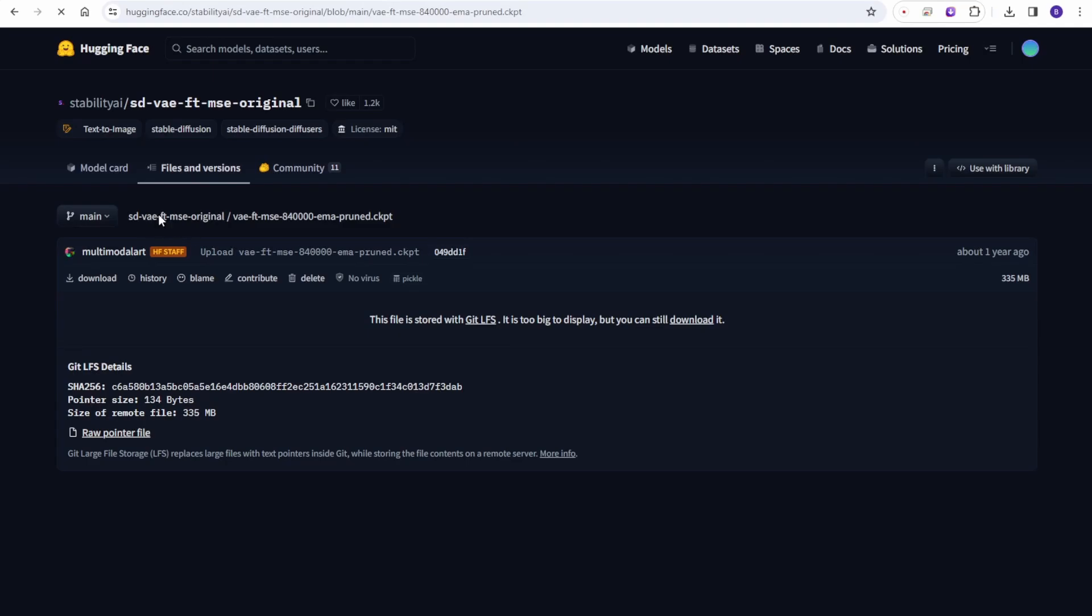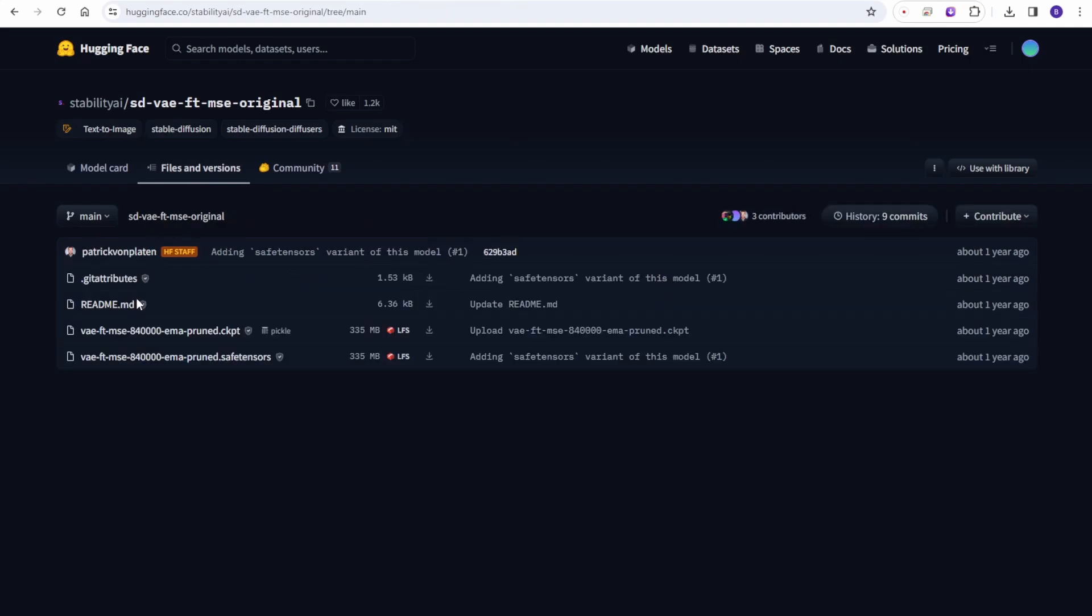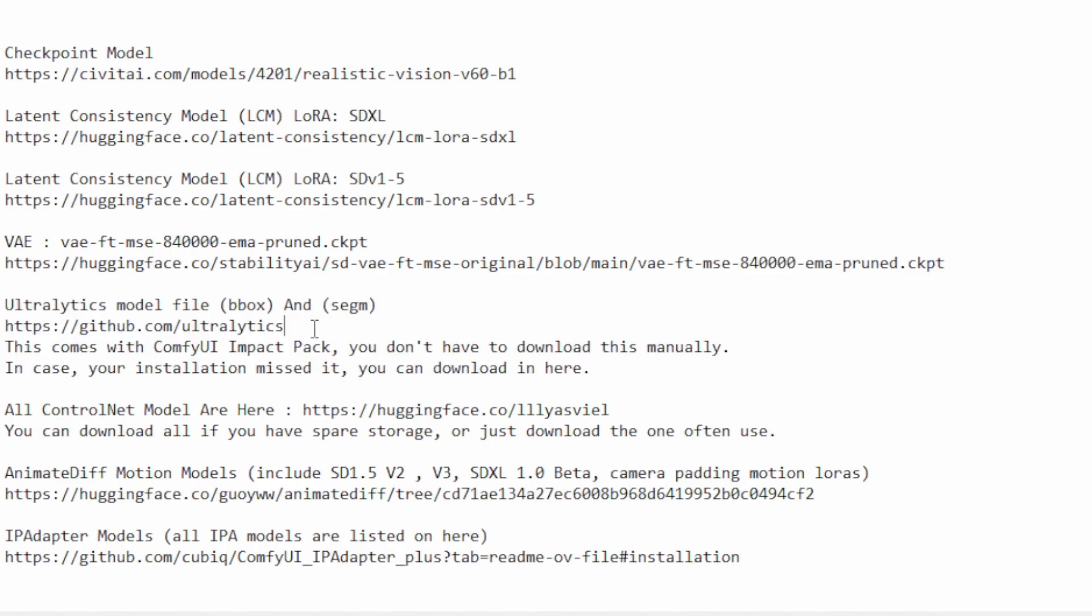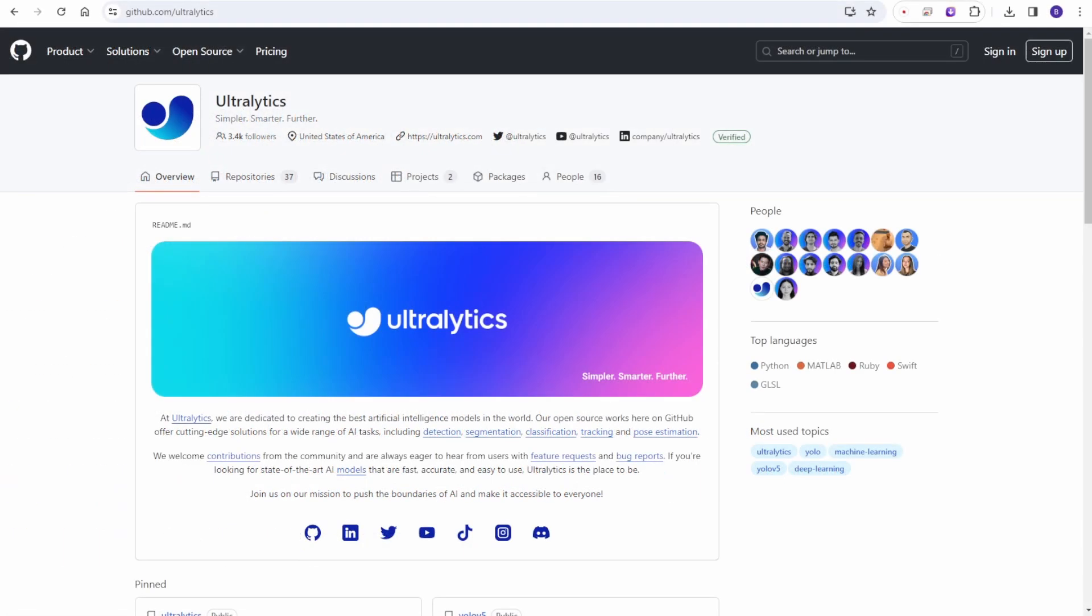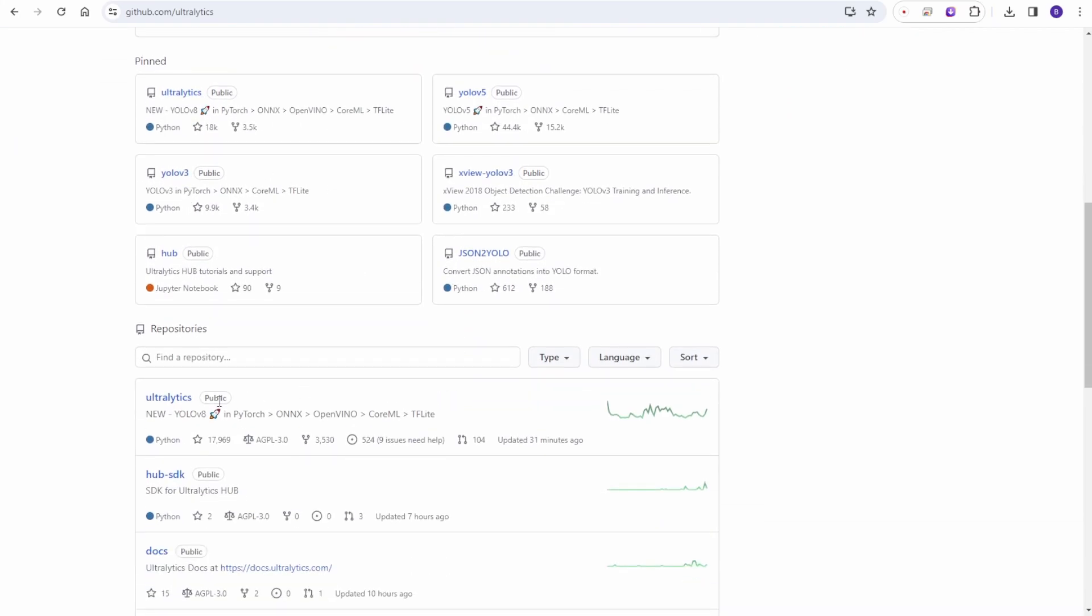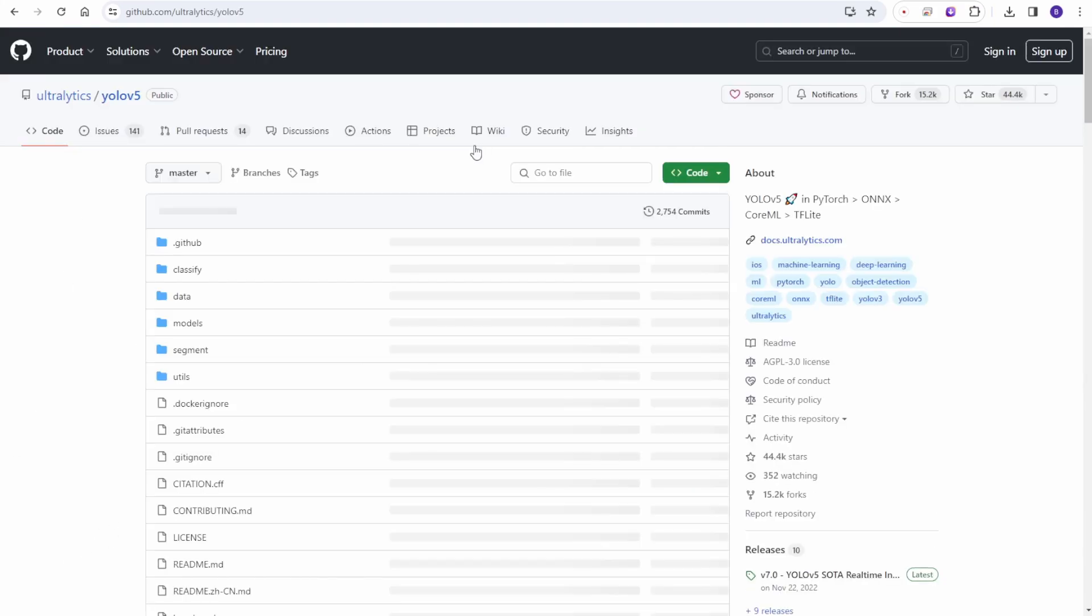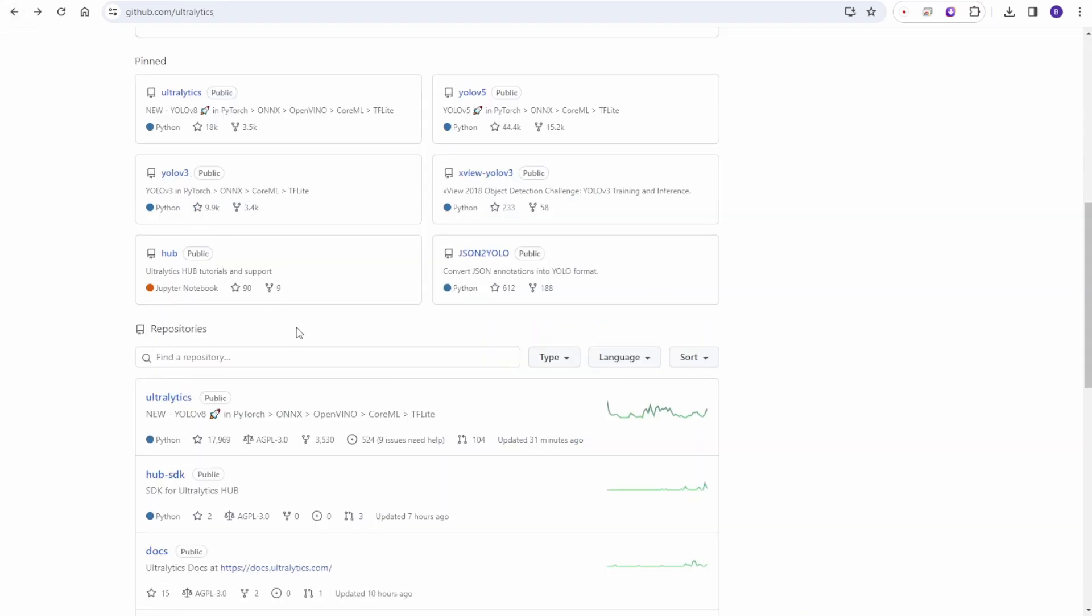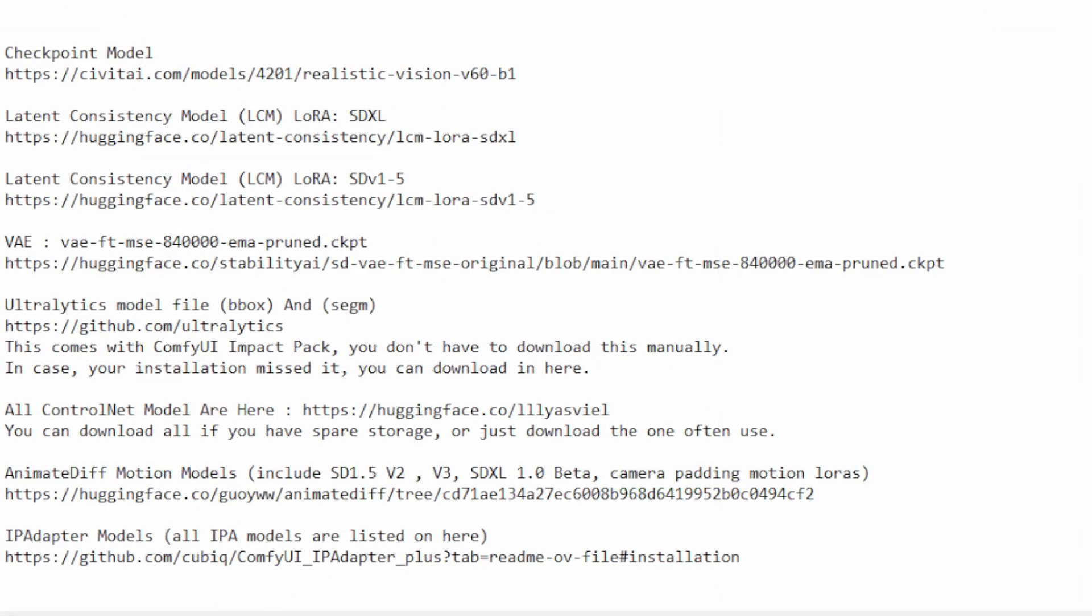The VAE that we commonly use for enhancing the image and details of your animations is the FTMSE. I'm using this one mostly to enhance. Of course you can use CKPT file extension or safetensors file extension as you prefer. Then the Ultralytics models files like the BBox and the segmentation models - you can download individually in this GitHub link, but usually they are included in the ComfyUI Impact Pack. When you download the Impact Pack custom nodes they will automatically download this.